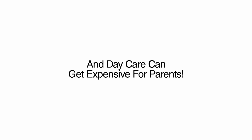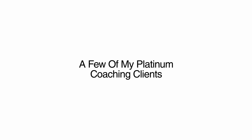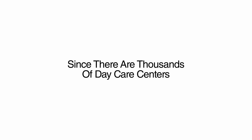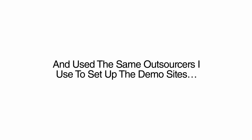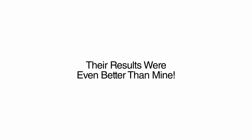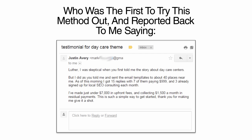I showed this method to a few of my platinum coaching clients since there are thousands of daycares all around the country who need help and I couldn't possibly service all of them. They simply copied and pasted the exact same email that I sent to daycares in their town and used the same outsourcers I used to set up the demo sites. Their results were even better than mine. Like Justin Avery from Lupton, Michigan, who was the first to try this method out and reported back to me saying, Luther, I was skeptical when you first told me the story about daycare centers. But I did as you told me and sent the email templates to about 40 places near me. As of this morning, I got 15 replies with 7 of them paying $999 and 3 already signed up for local SEO consulting each month. I've made just under $7,000 in upfront fees and collecting $1,500 a month in residual payments. This is such a simple way to get started. Thank you for making me give it a shot.